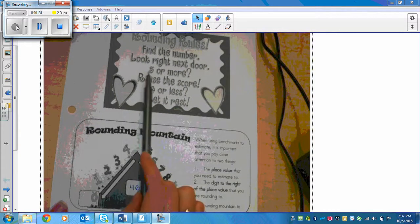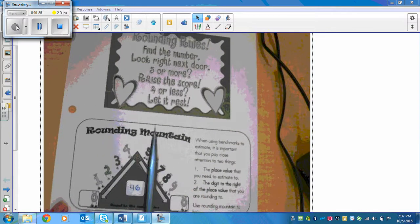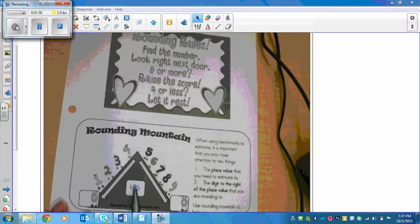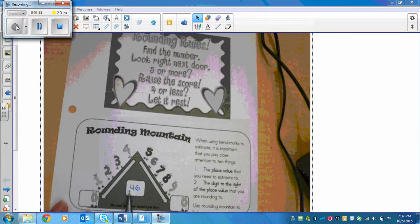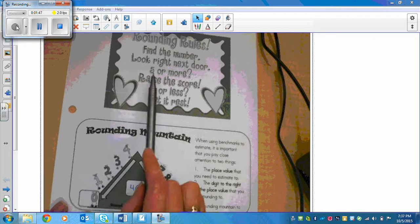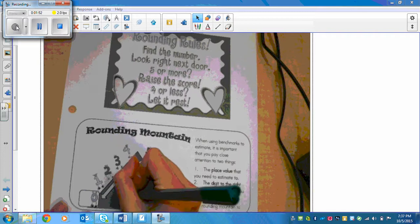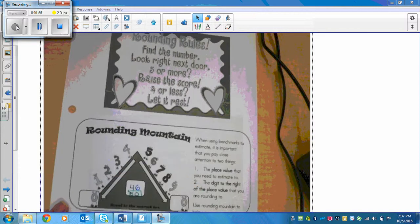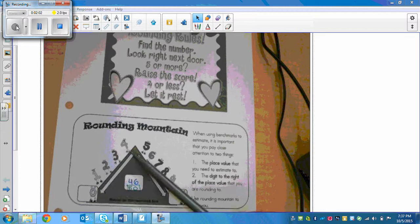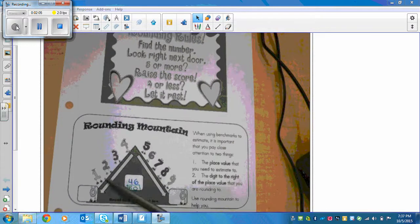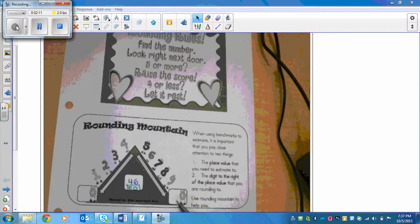We need to see if 6 is five or more, or four or less. Six is five or more, so we raise the score of the 4 — the 4 rounds up to a 5, and we are left with 50. Here is rounding mountain as a visual: 1, 2, 3, and 4 let the numbers rest; 5, 6, 7, 8, and 9 bump it up to the next number.